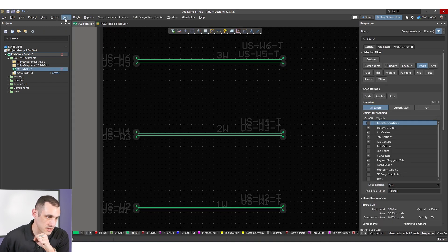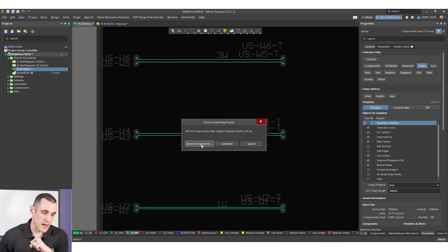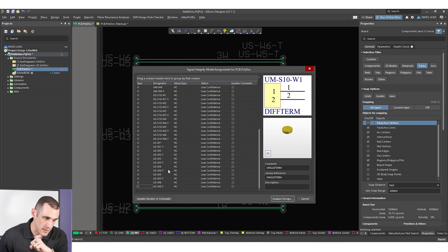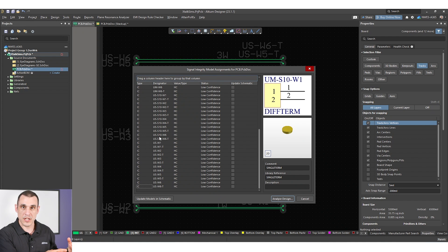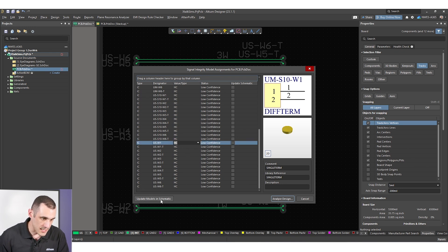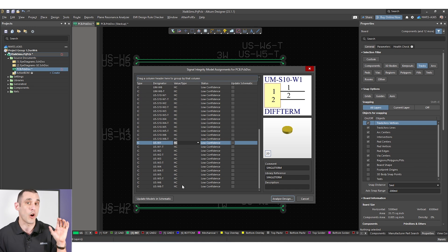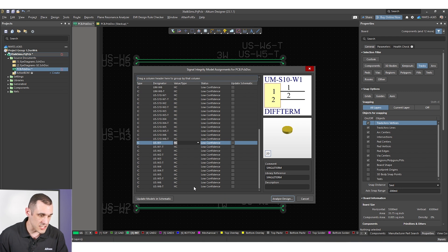To set up crosstalk simulation it's pretty simple — just go to Tools and Signal Integrity. The first thing we need to do is assign some models to the IOs on these components. We're using the HC logic family model, which I describe in a previous video on signal integrity in Altium Designer — check the link in the description. This logic family is defined in the schematic and is also selectable in the signal integrity model dialog. You can also apply an IBIS model for specific components, but we're keeping the HC model for this generic test board.